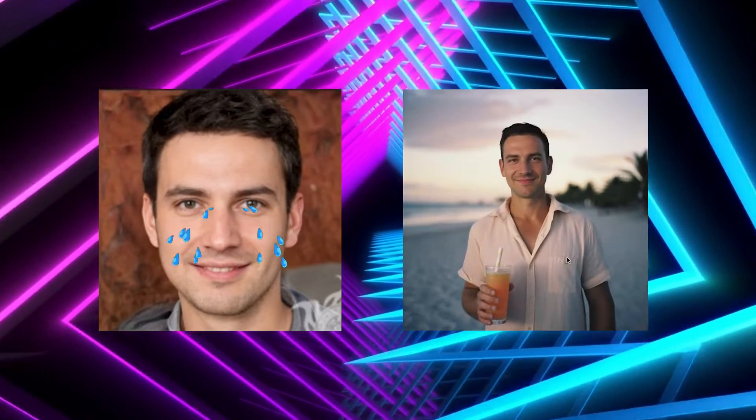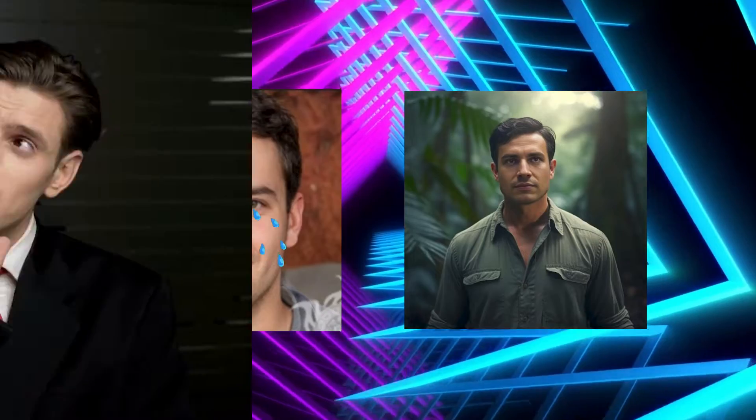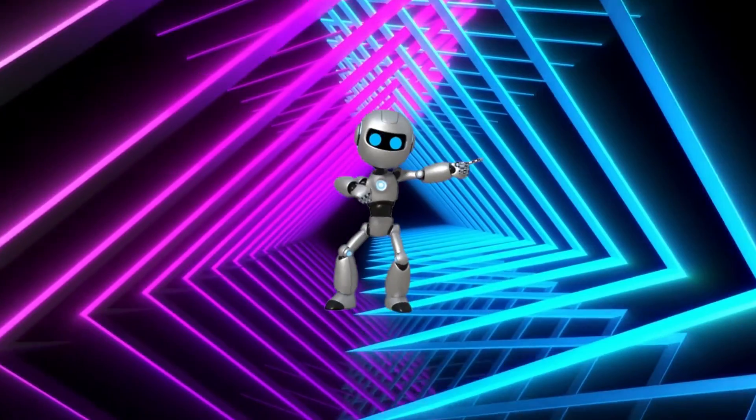This is your average American, Joe. But this is also Joe, except each of these images are generated by, you guessed it, artificial intelligence.